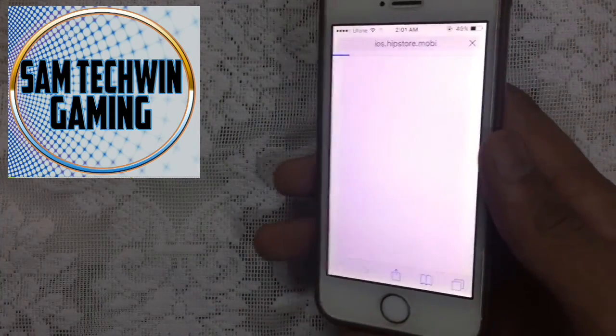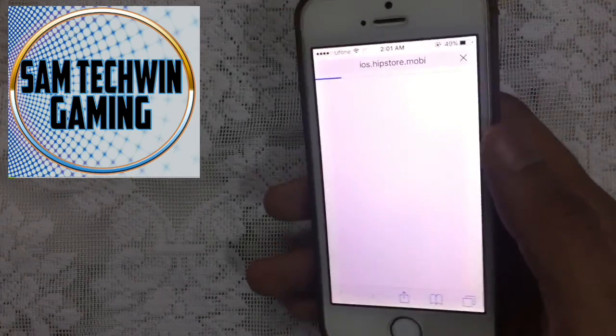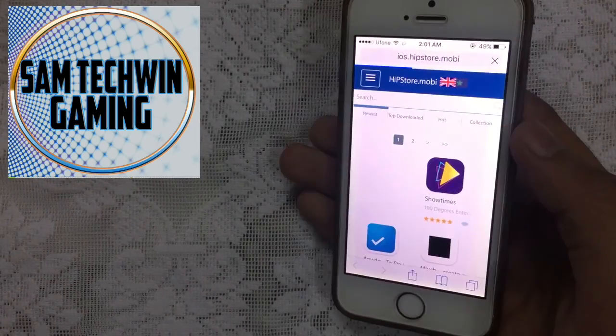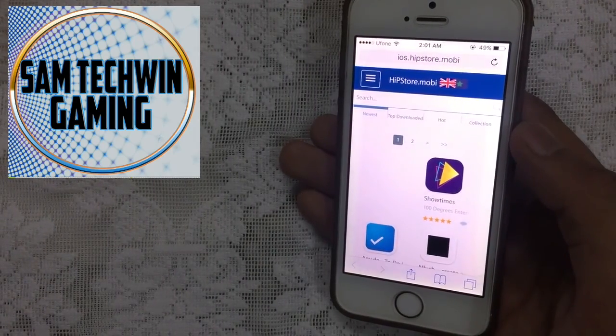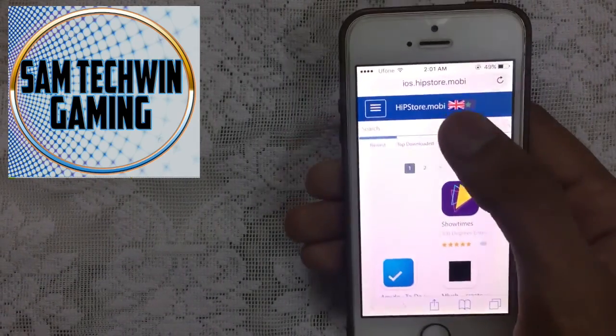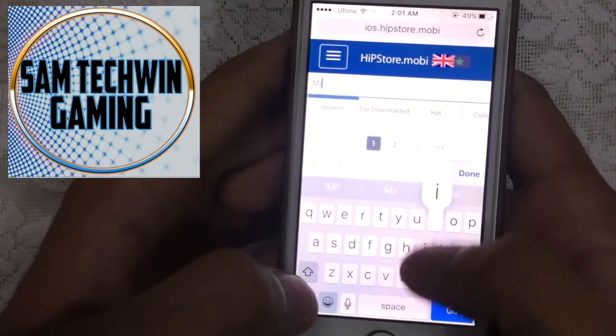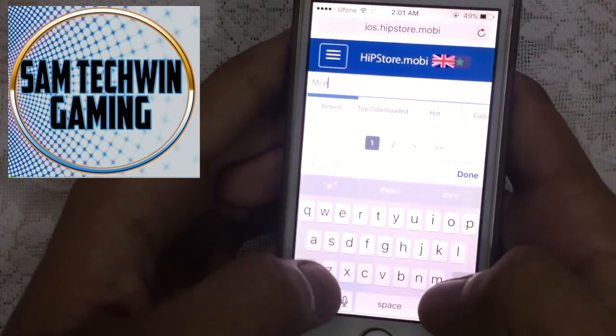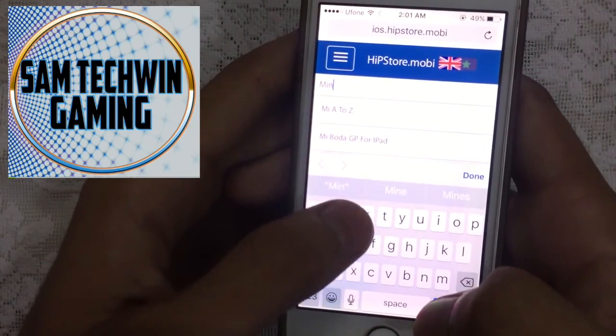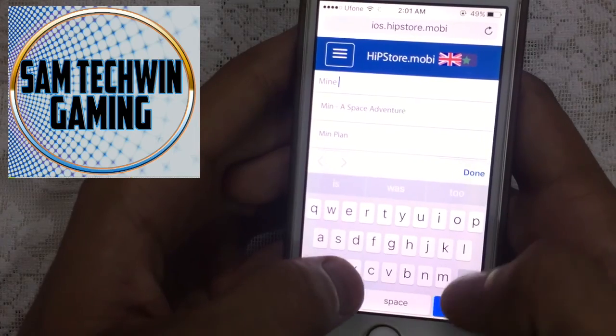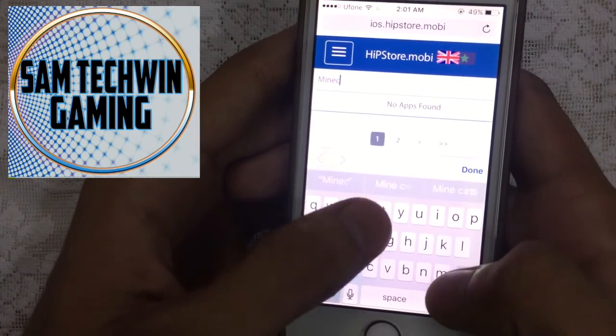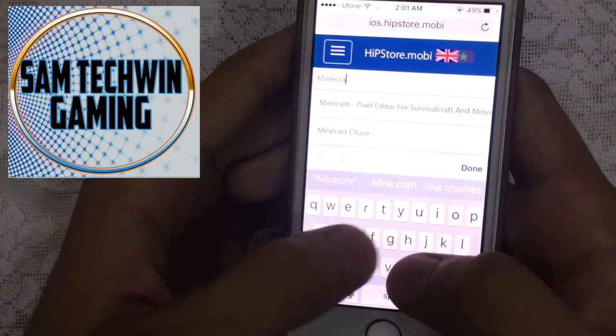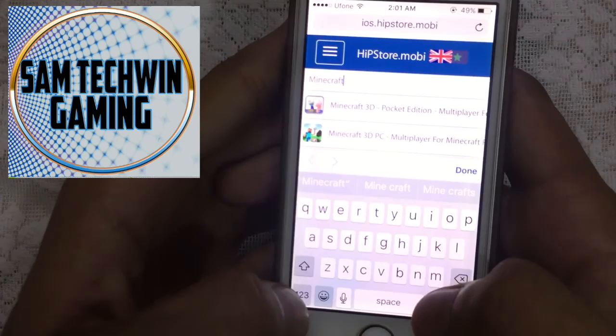Link is in the description as always, so just copy and paste it here. Once the site loads, just tap on Search and type in Minecraft.